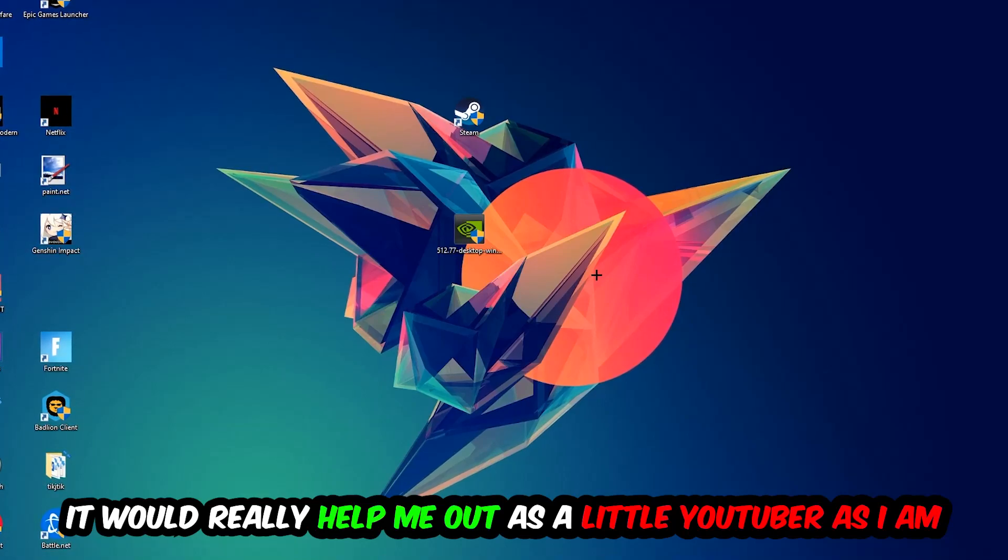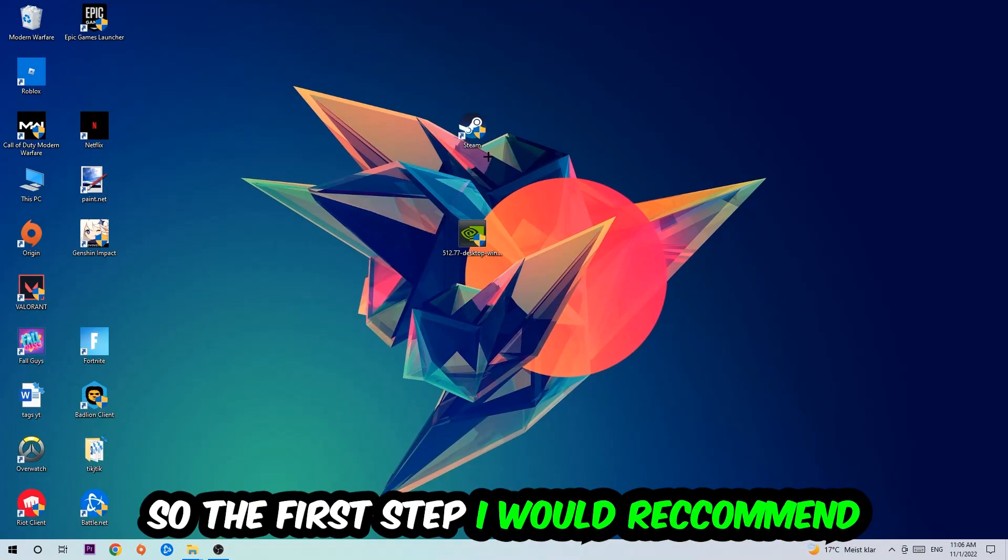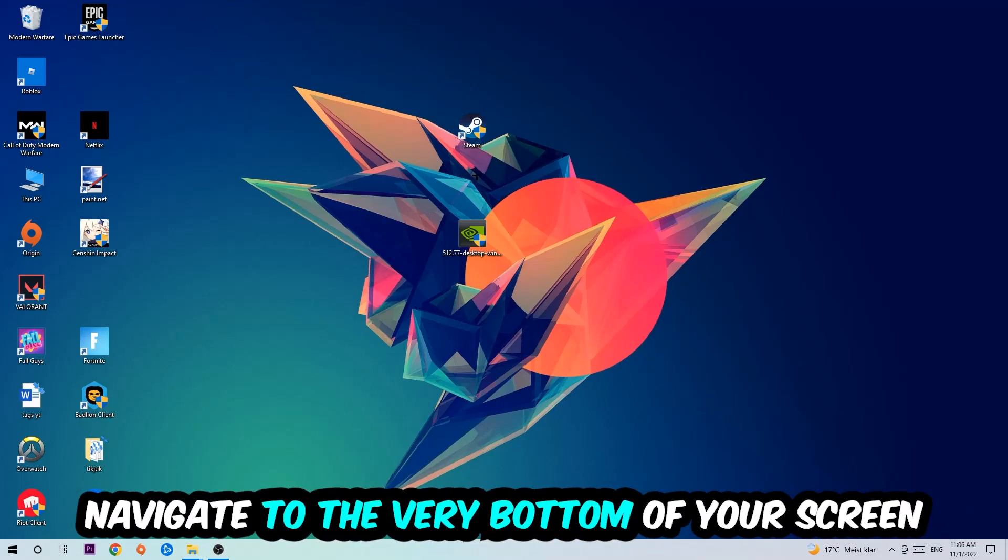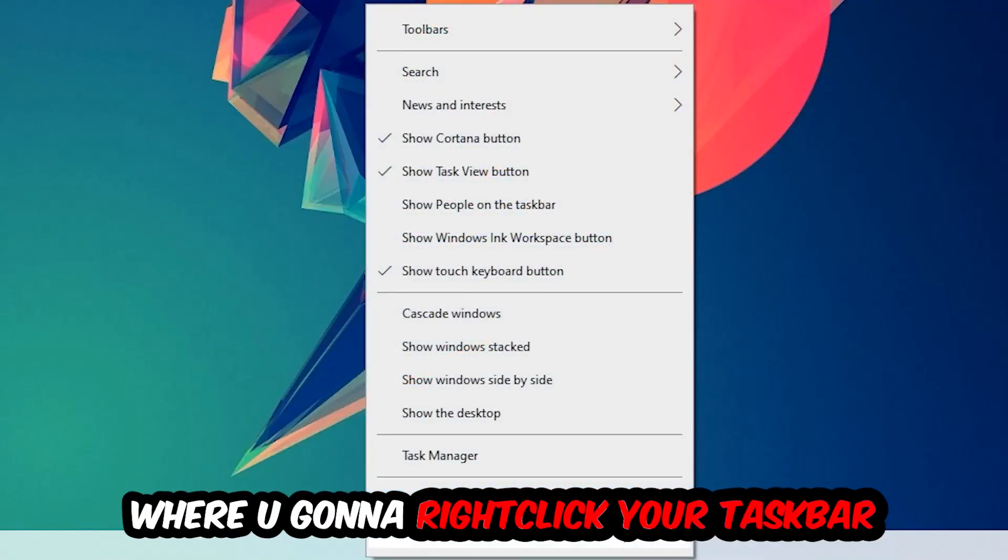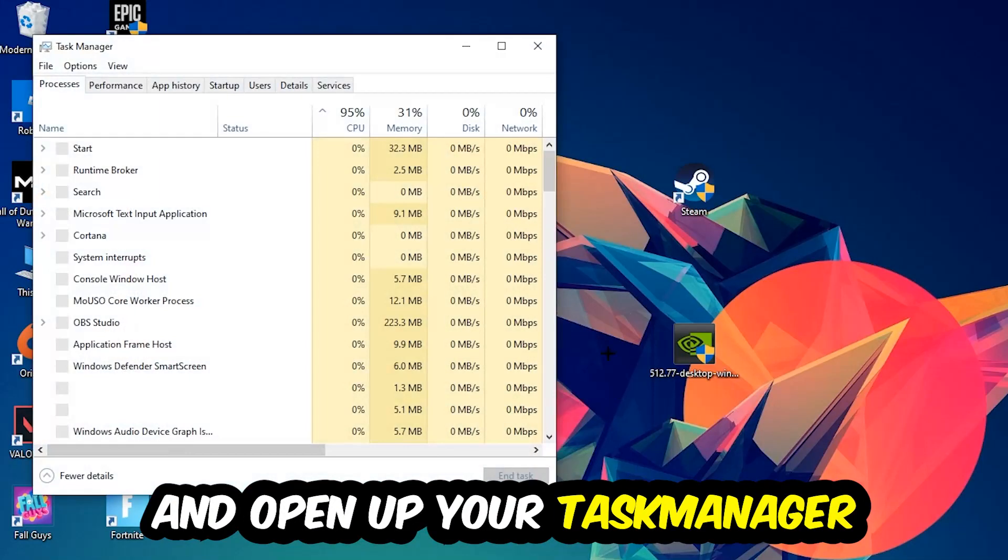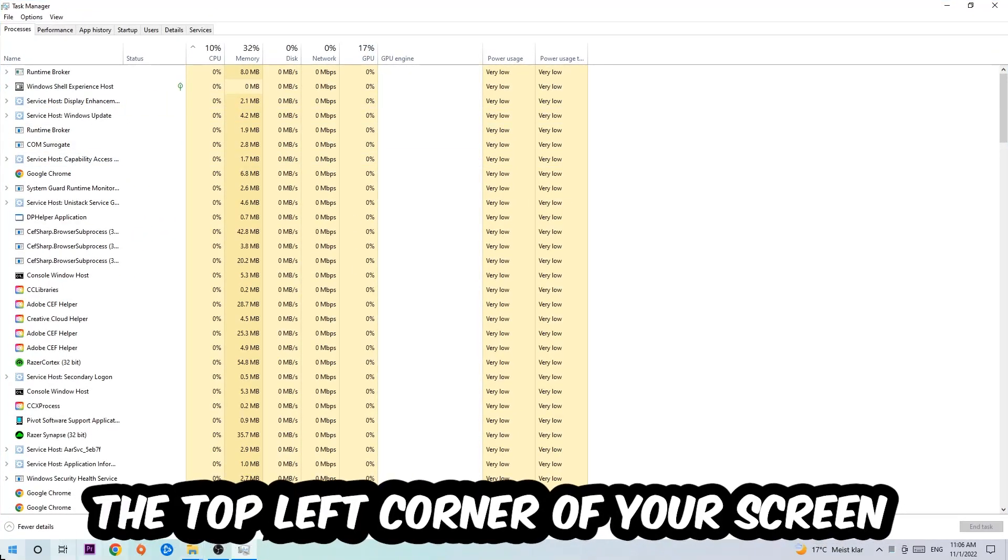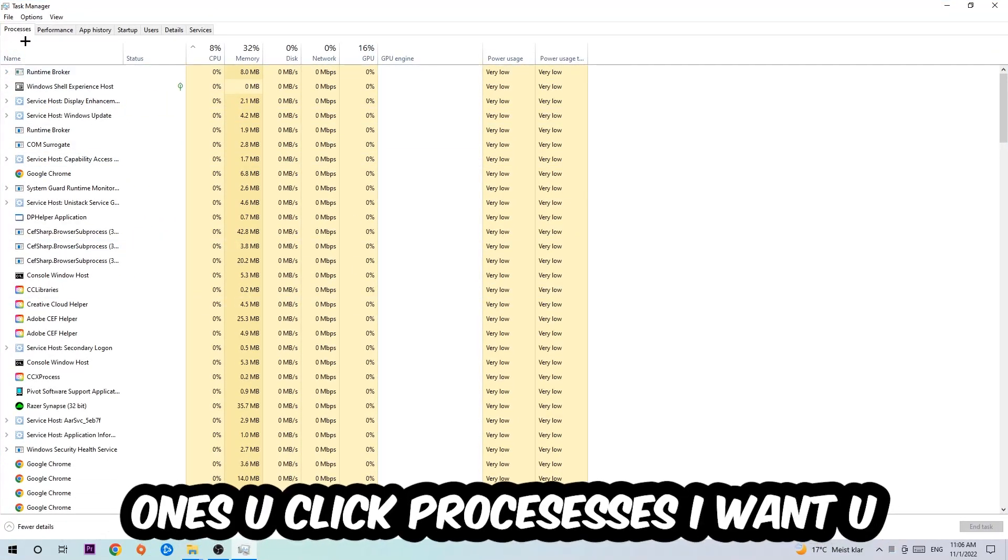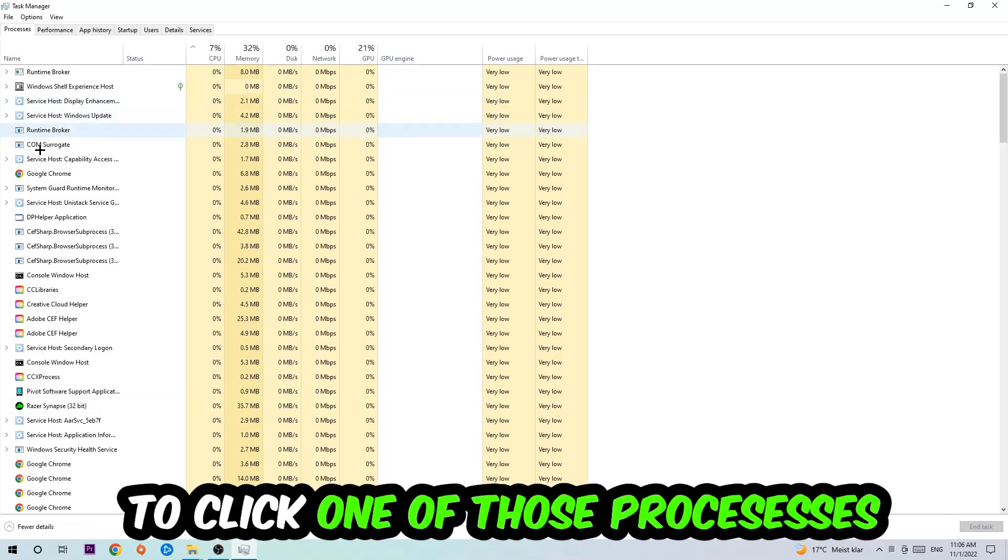The first step I would recommend to everybody is to navigate to the very bottom of your screen, right click your taskbar and open up your Task Manager. Next step is to navigate to the top left corner of your screen, clicking onto Processes.